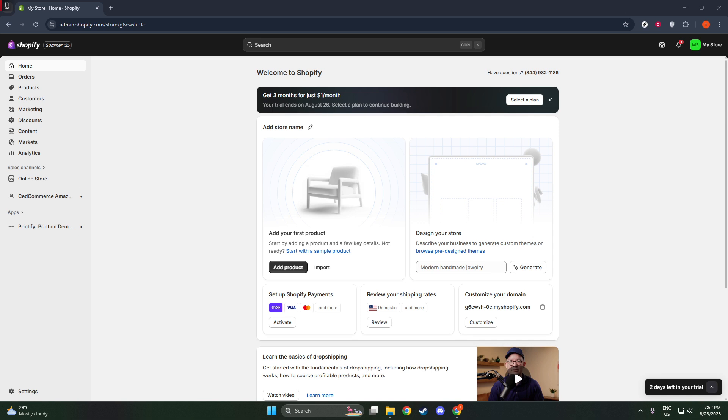With ShipRocket, you can automate and simplify a variety of tasks, making it easier for you to manage orders, shipping, and logistics, all while providing a seamless experience for your customers. Let's dive into this integration process together, and I'll guide you step-by-step.